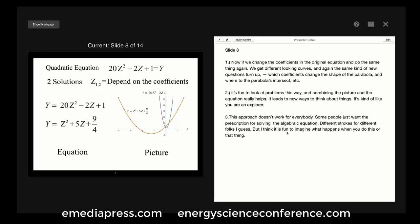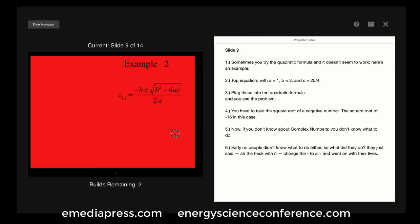It's fun to look at problems this way, and combining the picture and the equation really helps — it leads to new ways to think about things. It's kind of like you're an explorer. Some people just want the prescription for solving the algebraic equation — different strokes for different folks — but I think it's fun to imagine what happens when you do this or that to the equation, just like you were the first one to see it.